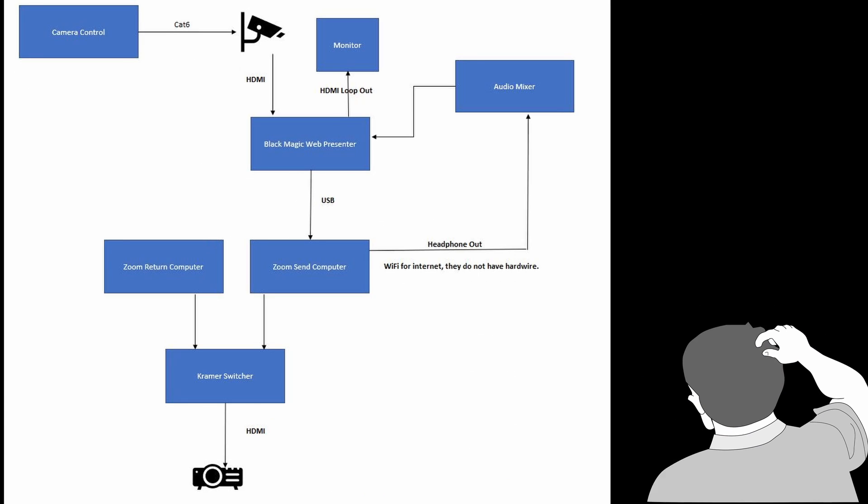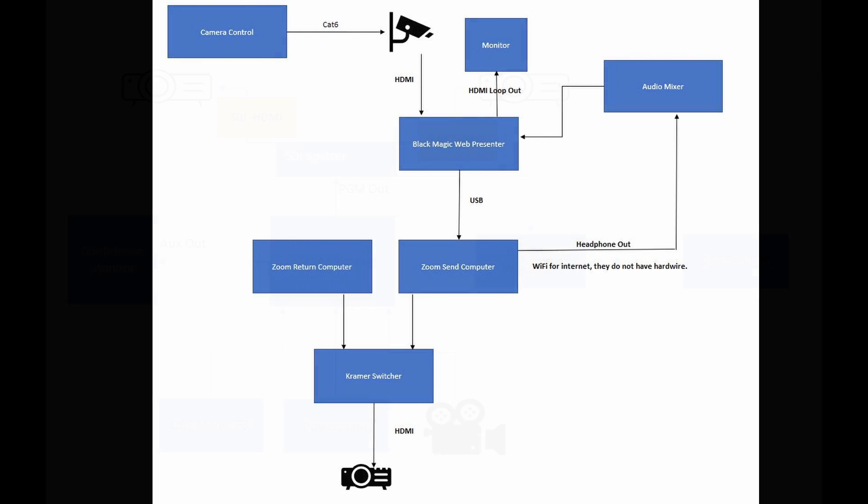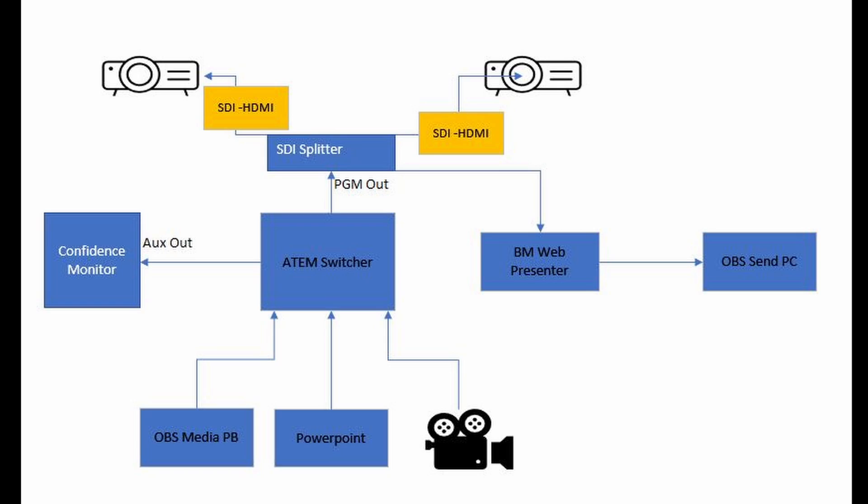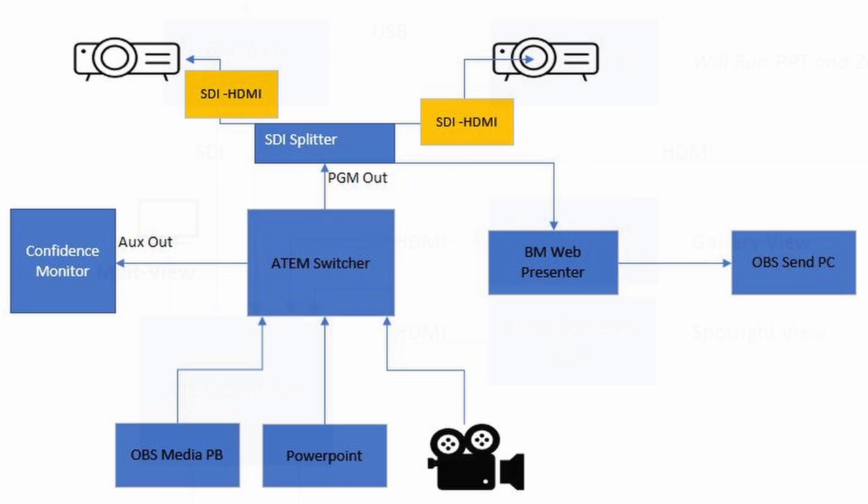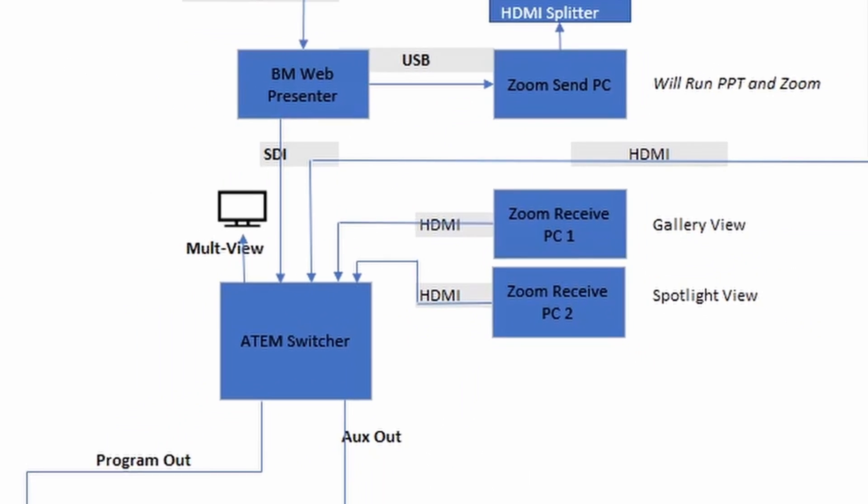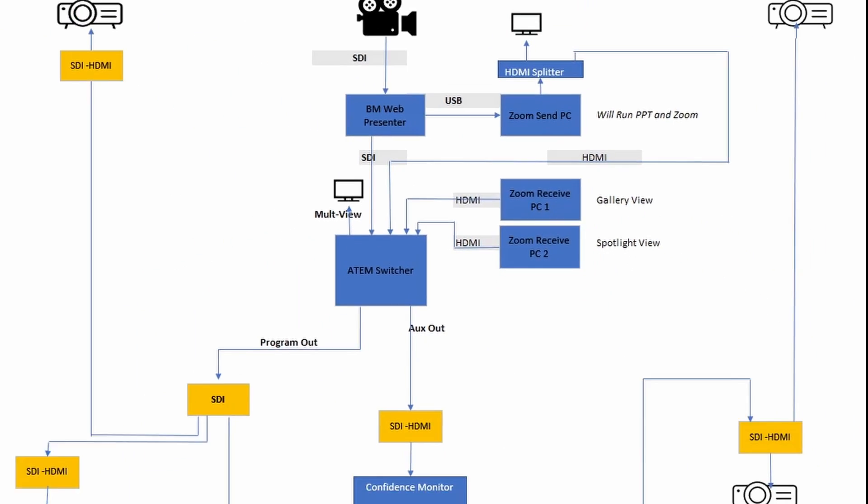So for more technical complex setups, it's helpful to have an equipment flow diagram similar to this done before setup.